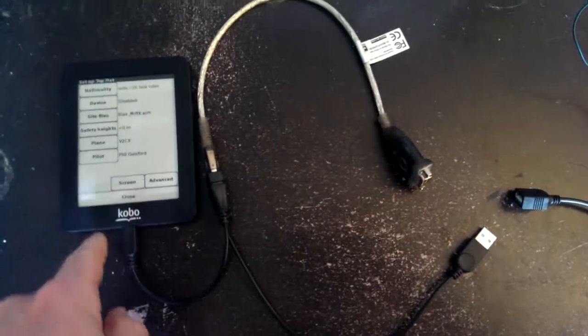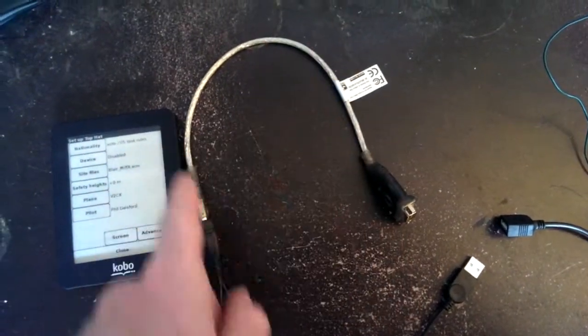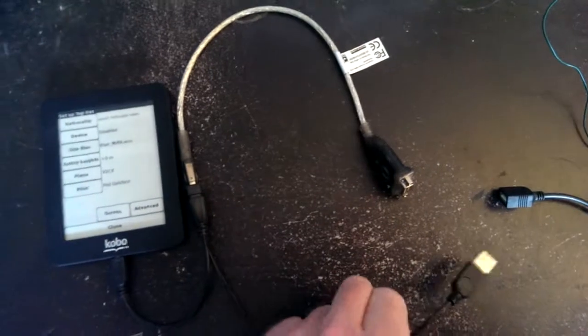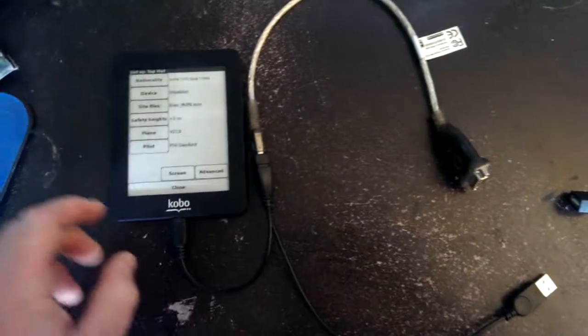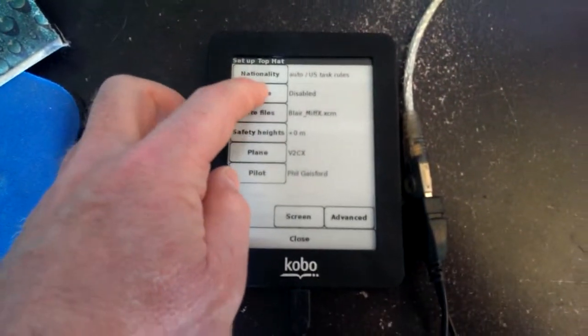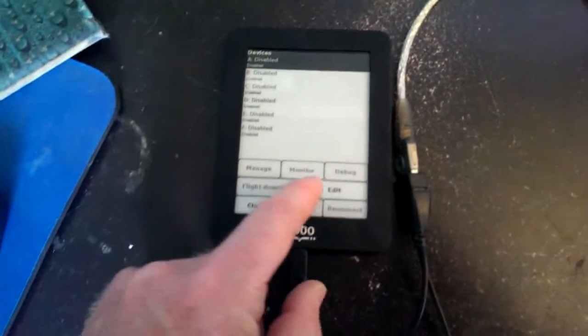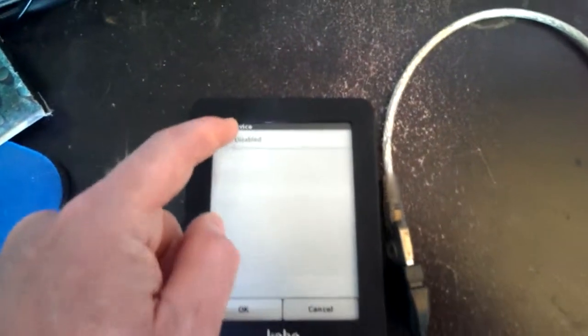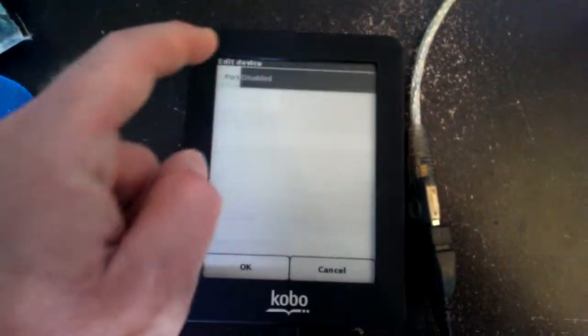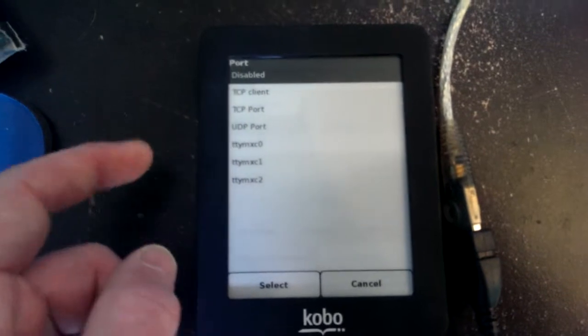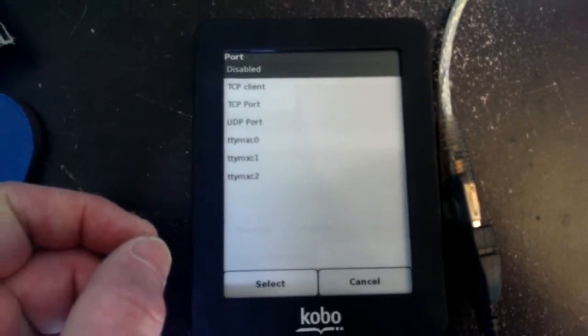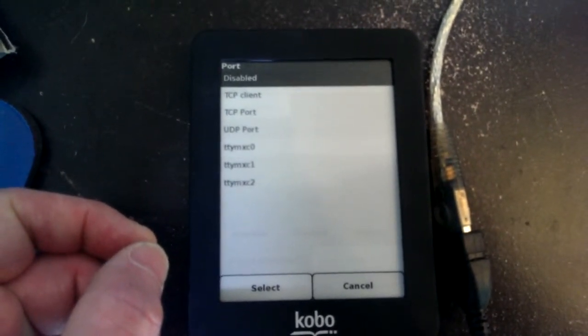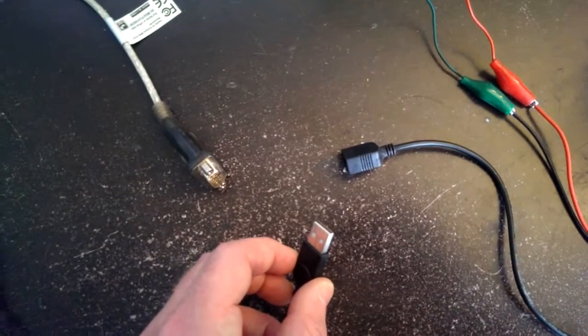So now I've still got the Kobo connected to the adapter, but because there's no power, it's not going to recognize it. So I'm going to go back into device, click on edit, still says disabled. I click on the dropdown list and notice there's no USB zero option in the list. And that's because the power is not connected.